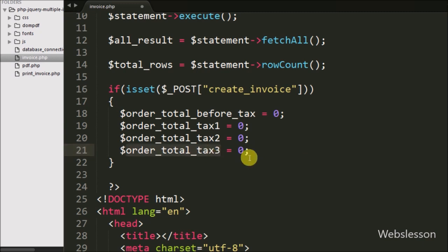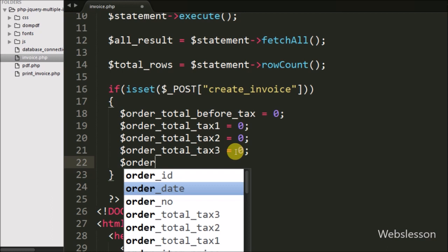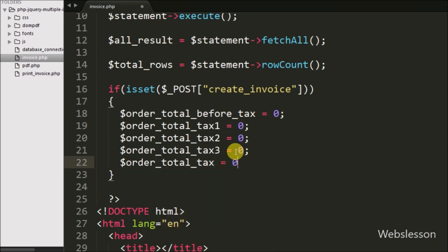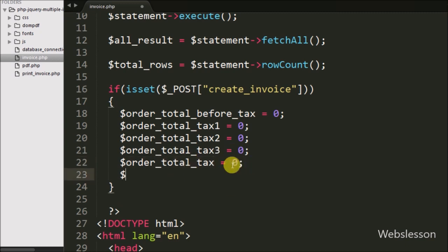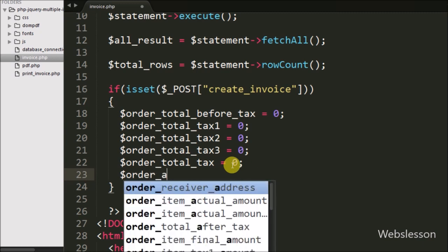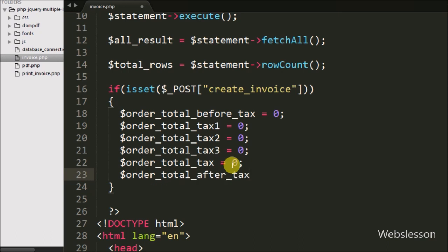After that we have defined $order_total_tax equal to 0, under which we will store the total amount of all 3 taxes. And after this we have defined $order_total_after_tax equal to 0, under which we will store the total invoice amount with tax.